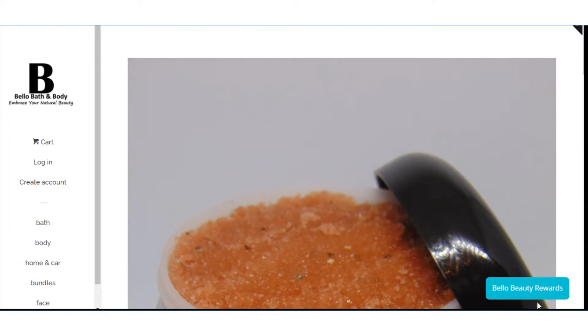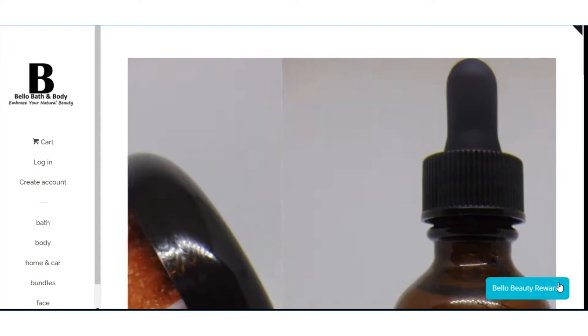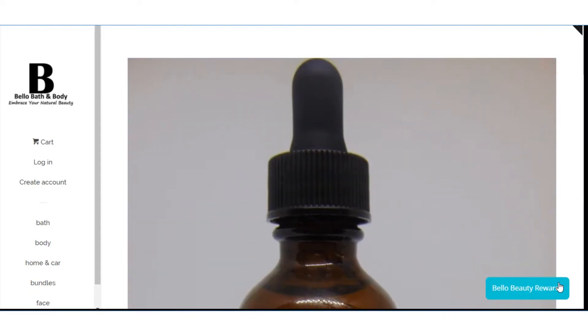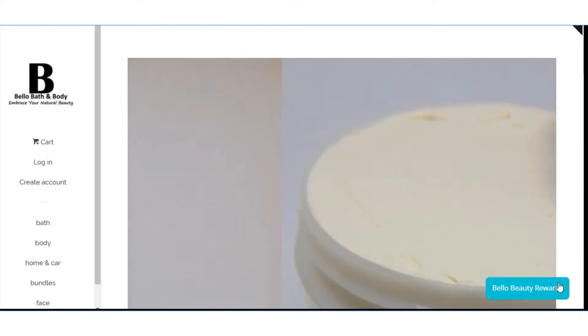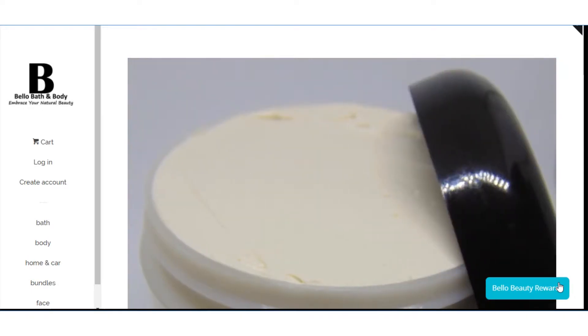If you notice over here on the lower right it says Bello Beauty Rewards. I finally got the reward app that I wanted on here. It works pretty good so far. If I have any complaints from you guys I need you to let me know so I definitely need feedback. I just want to show you how this works.